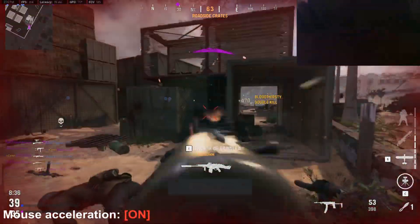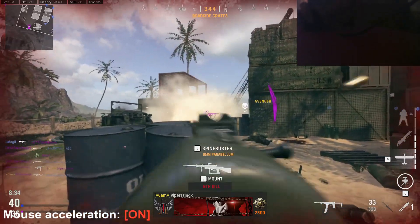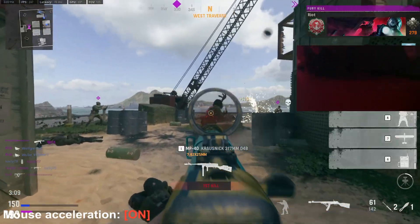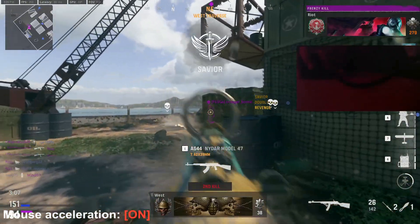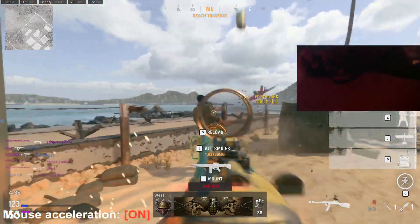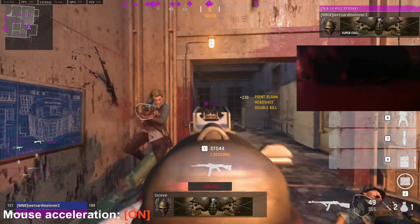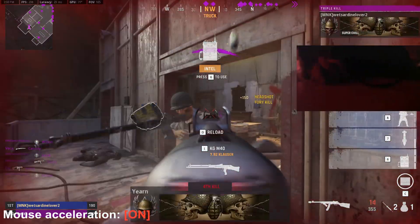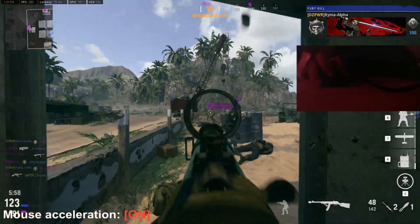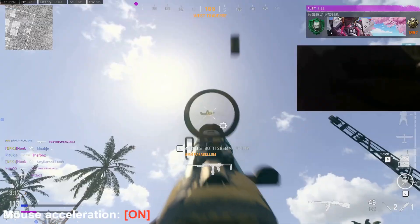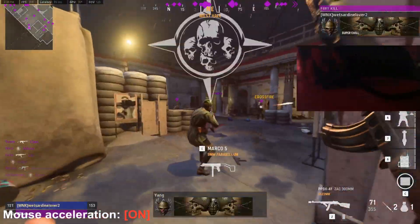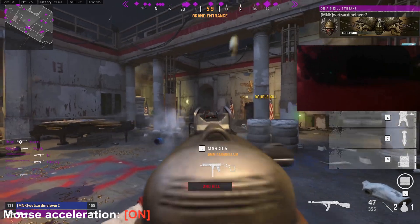Prior to using this, I often felt like any sensitivity I chose came with a compromise. I would play a slow sense and reap the benefits of precision and accuracy, but there were moments where I needed to turn around to save my life and simply couldn't do it in time. So to solve that, I would increase my sensitivity, but that also came with its own issues. That's not to say this is for everyone — there are identifying markers.